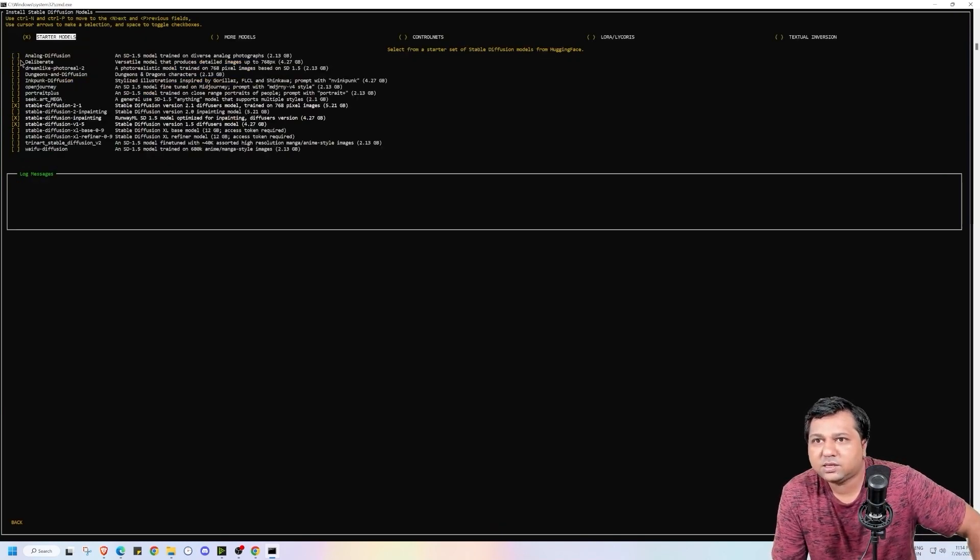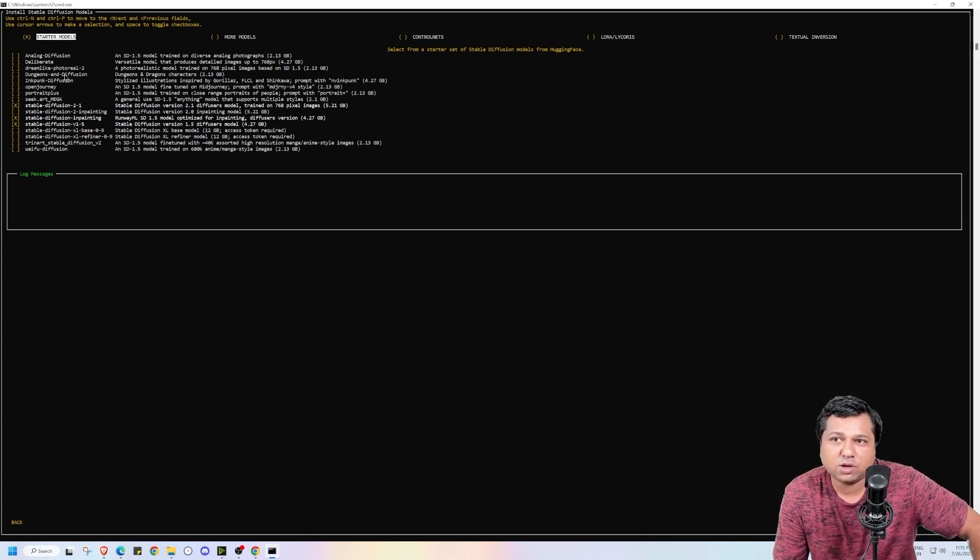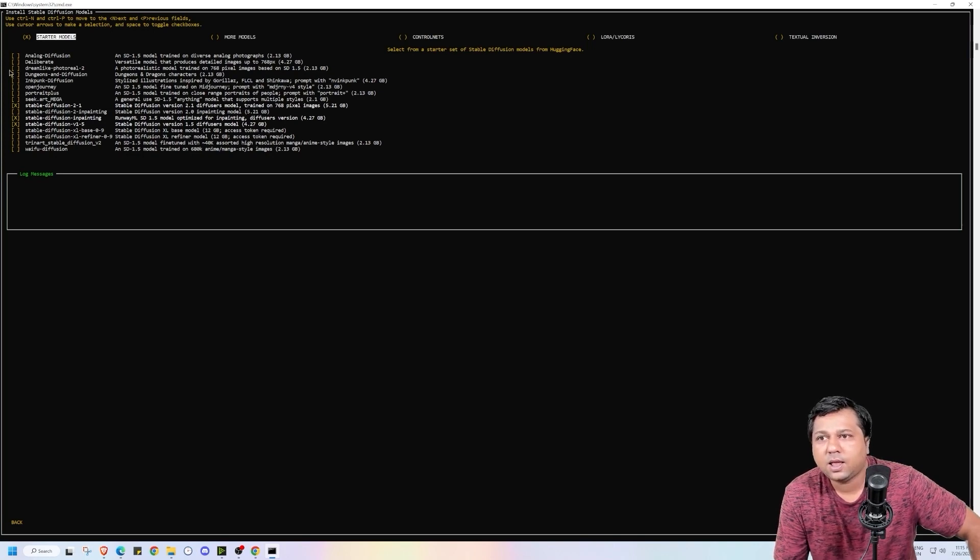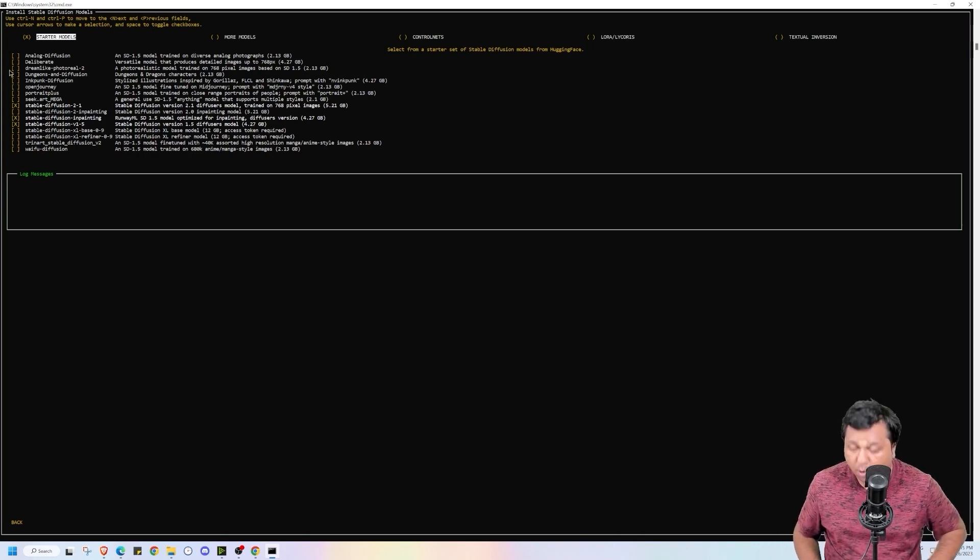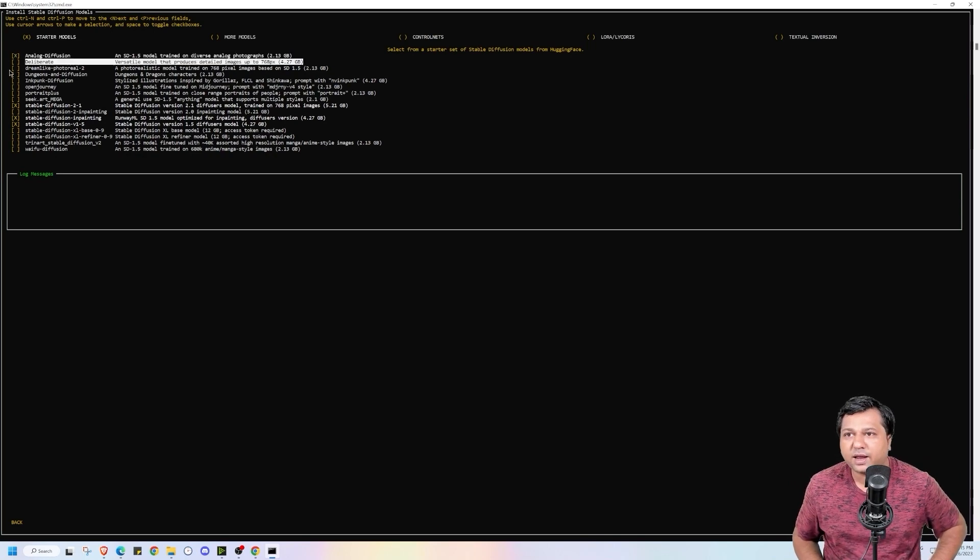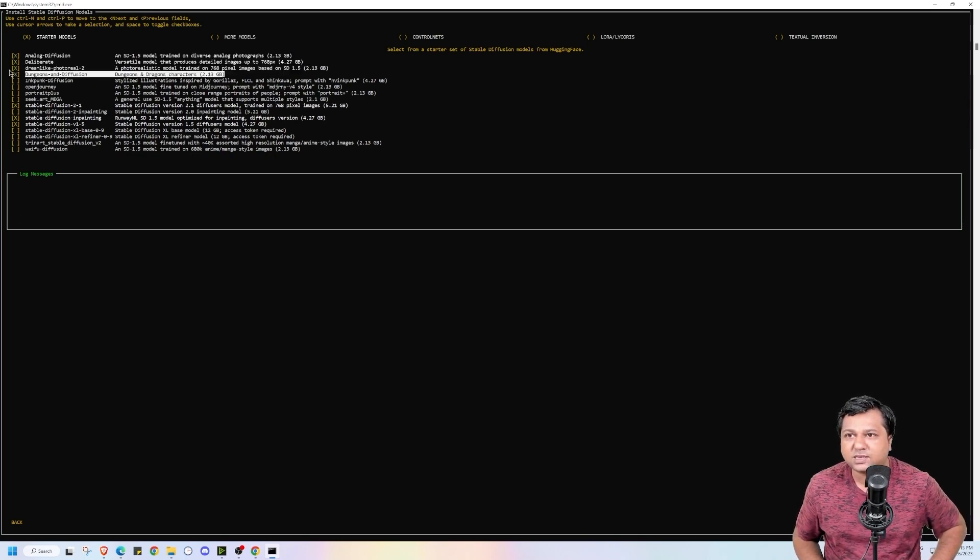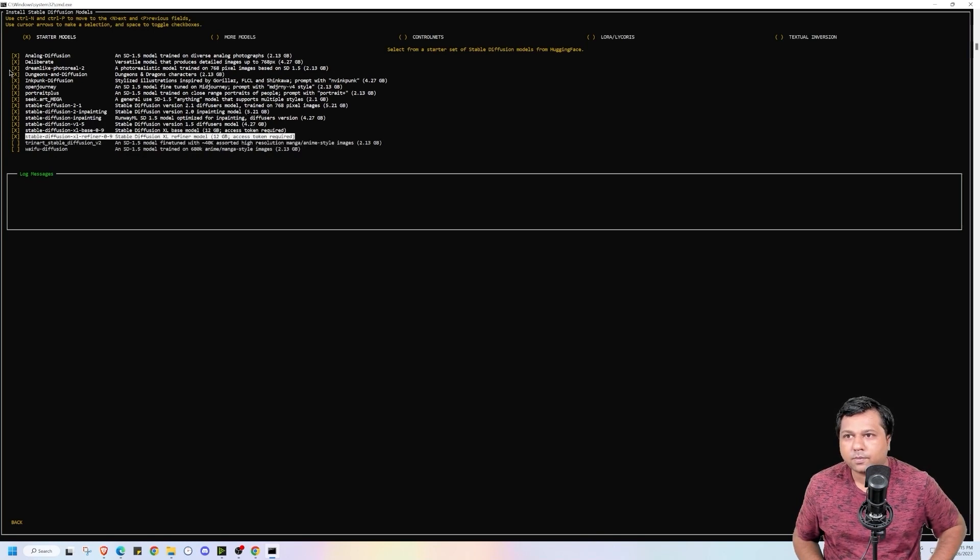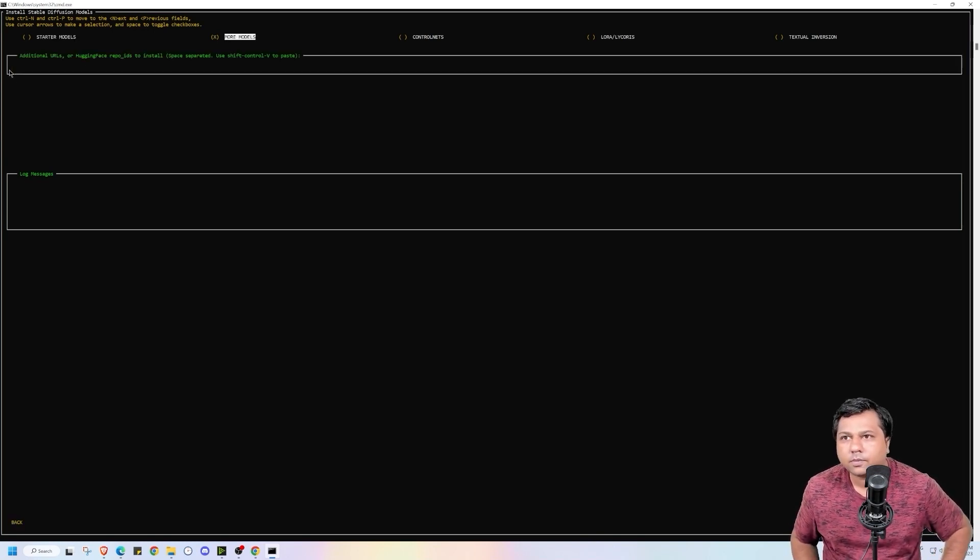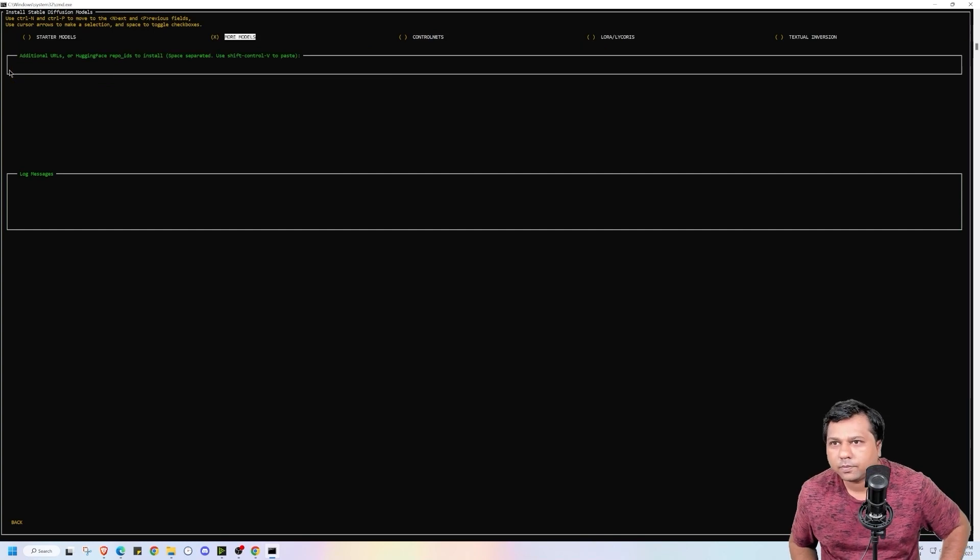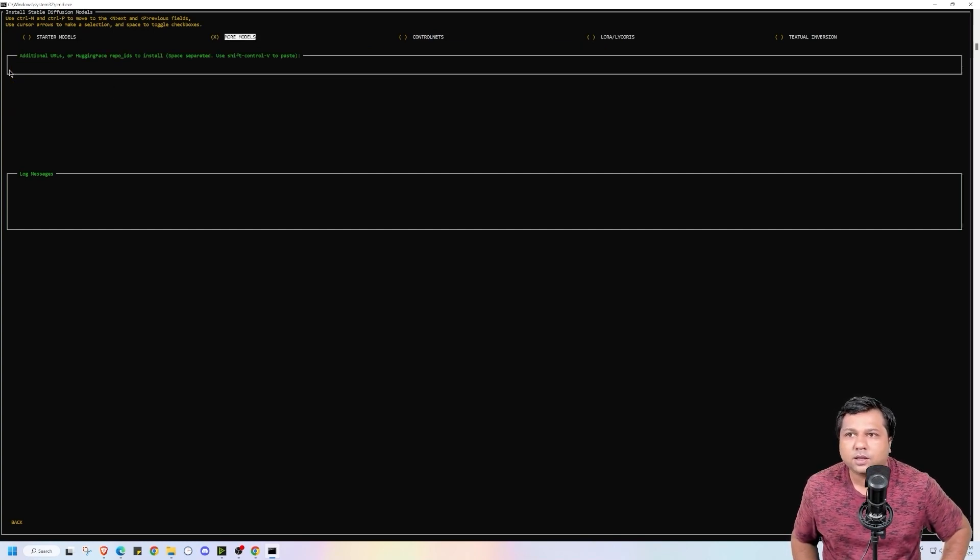Now in this page it is asking me to download models. If you have less space on your system, then you can just download the starter models. But I will be downloading all the models over here. For that again you have to press space and select the models. Then we will go to more models.